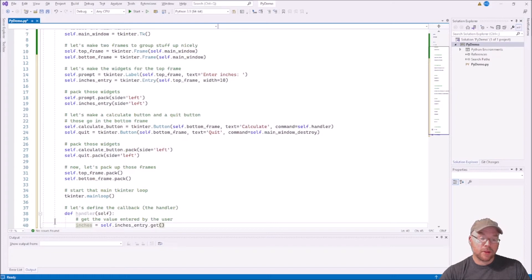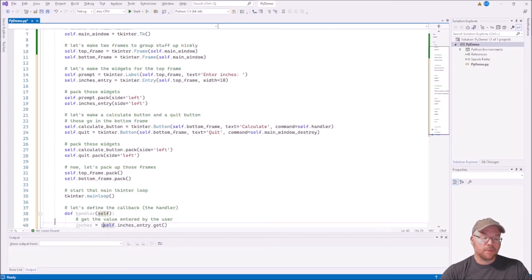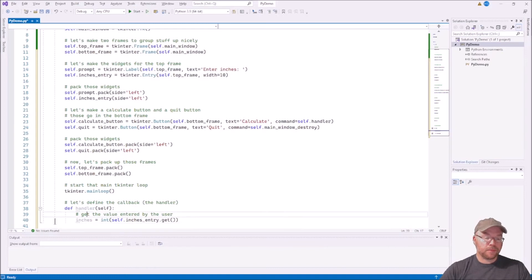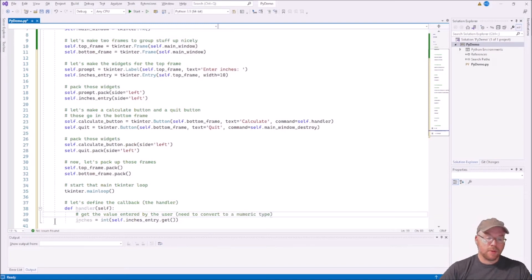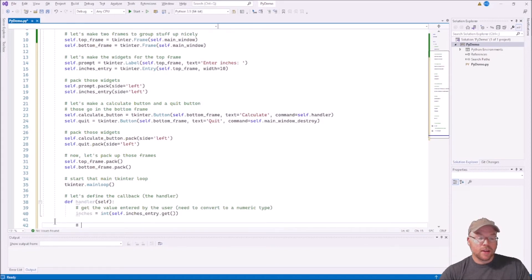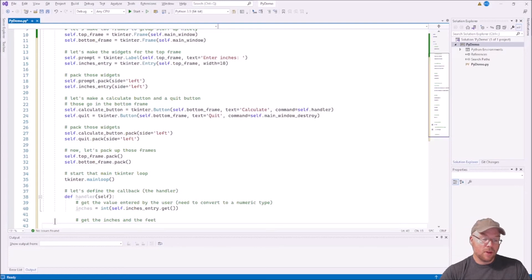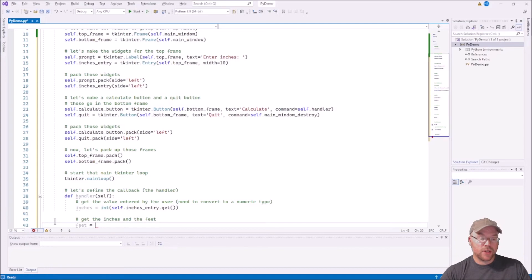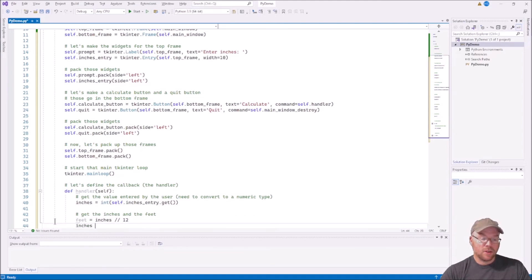It's going to be a string returned by the get method, but I want to do some arithmetic on it, so I have to convert it. We convert to integer since they'll be whole inches: inches = int(self.inches_entry.get()). Now let's get the feet and inches — for feet we do integer division: feet = inches // 12. That gives us how many feet. Then remaining inches: inches = inches % 12. That gives us both values.